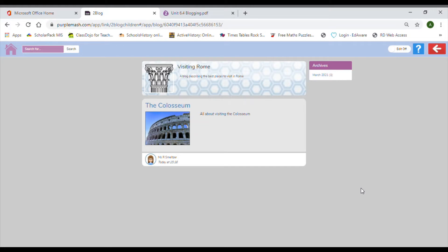This is my example blog, made using 2Blog, which will be available to you on Purple Mash — but we're not starting with it today, that's from next week. Going through some features: we've got the home button and search bar, which we don't need to worry about for now. My blog title is 'Visiting Rome', so anyone who comes across this blog will know exactly what all the posts are going to be about — everything will be related to Rome. I've also got a description: 'describing the best places to visit in Rome.'